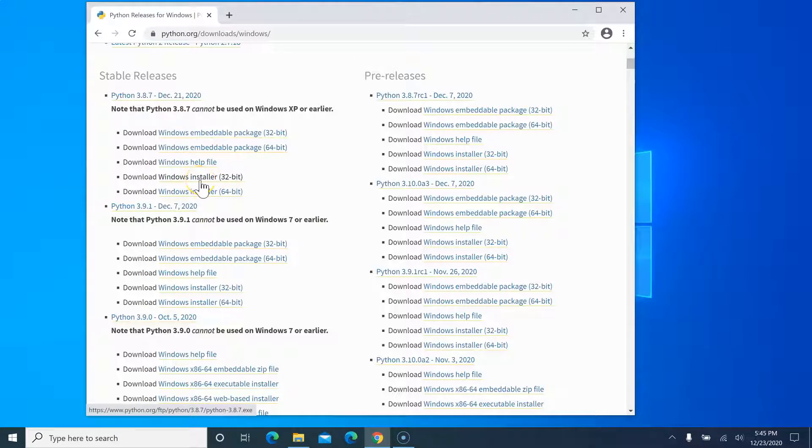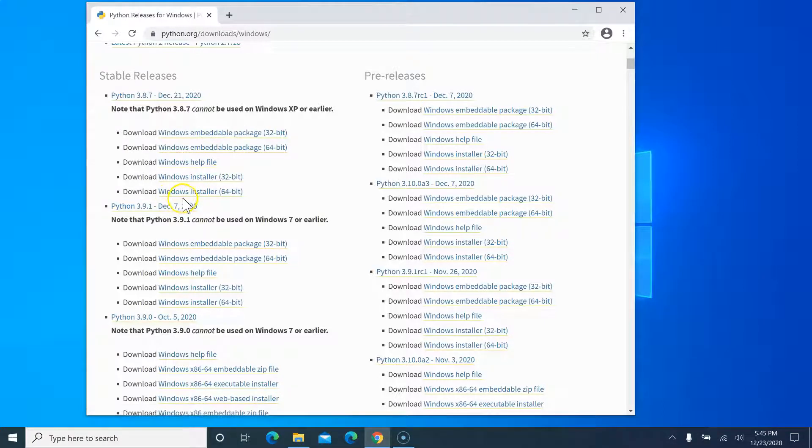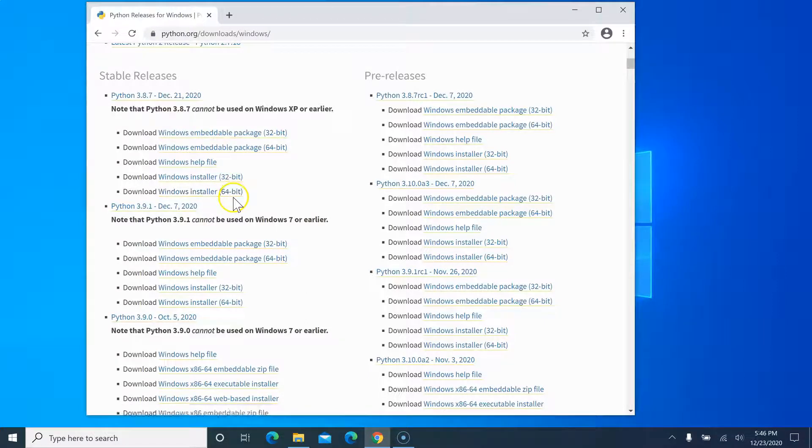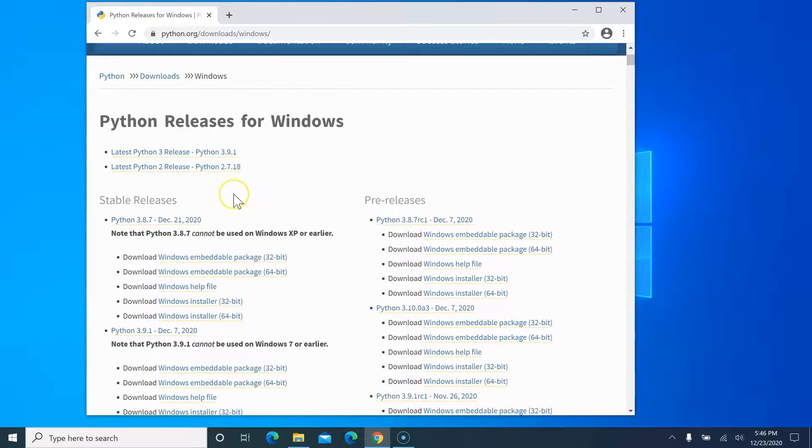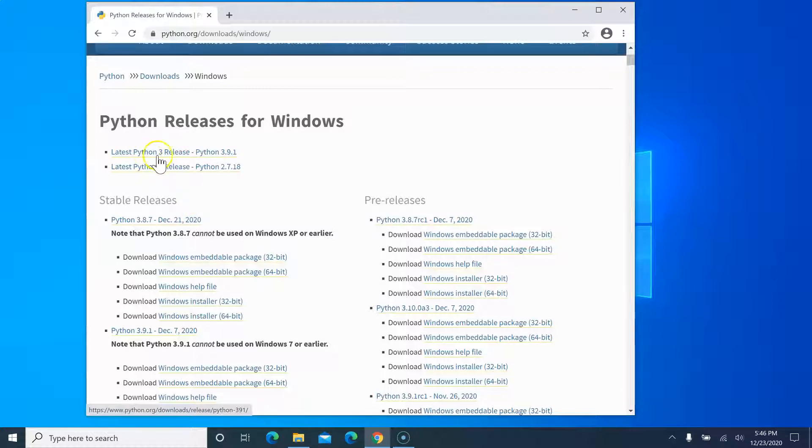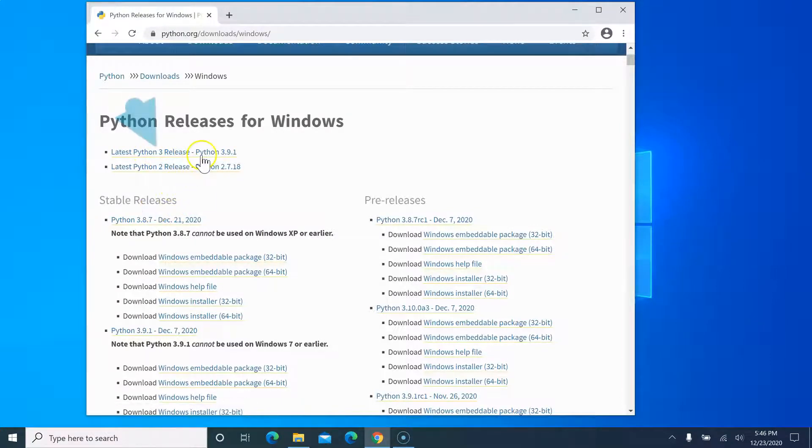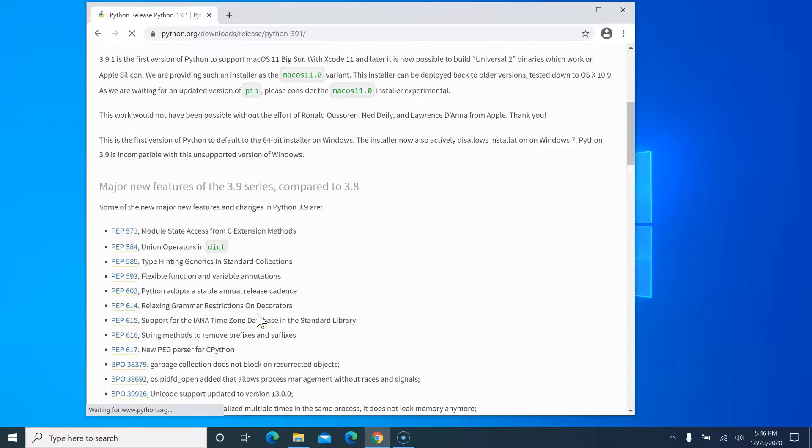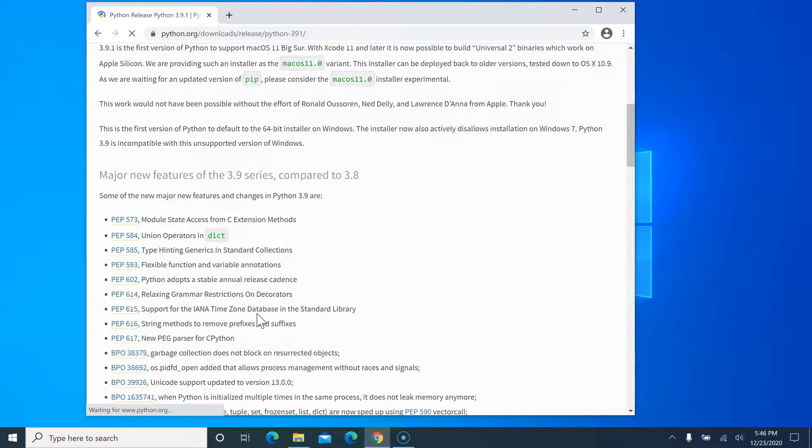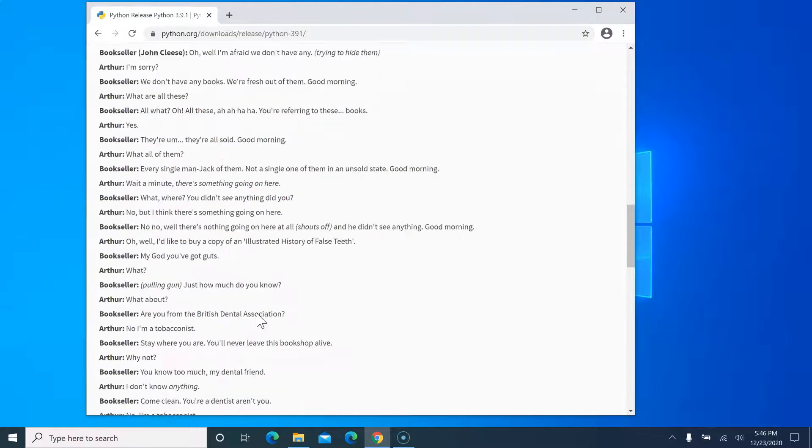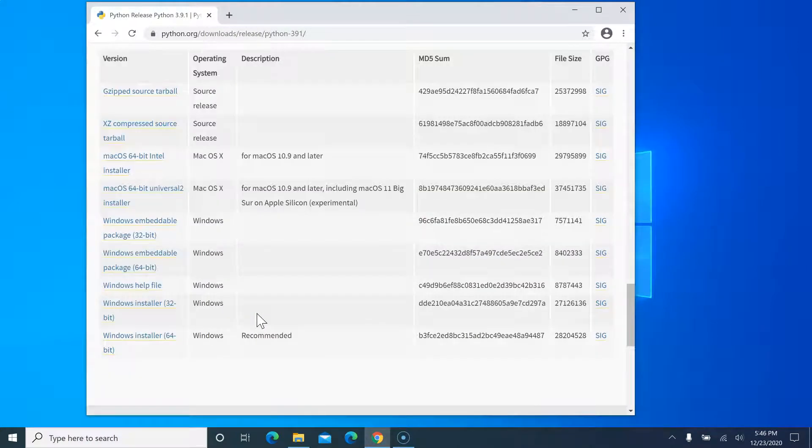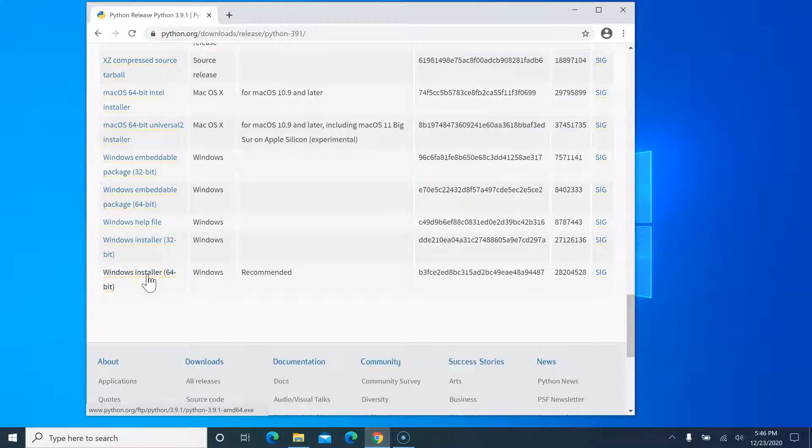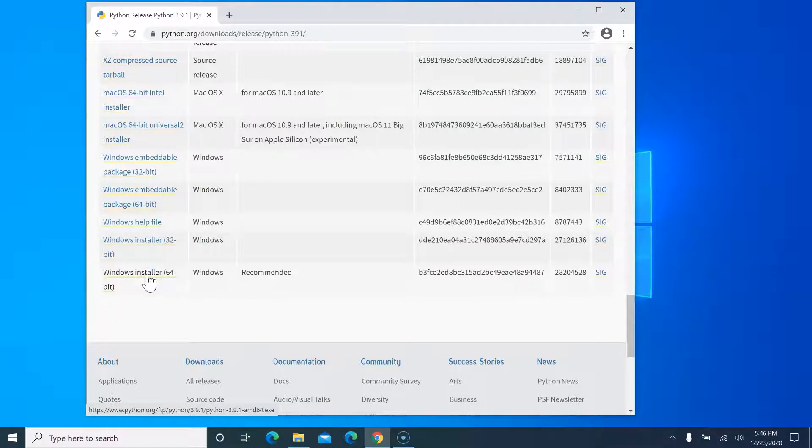You can download based on your machine - either the Windows installer 32-bit version or the 64-bit version. Most machines come with 64-bit, so you should be good with this download. I have latest version of Windows, so I'll go with Python 3.9.1. It gives me an option for the latest Python version release, so I'll click here. Now I am in this release note. If you scroll down to the bottom, it will give you an option for Windows installer 64-bit.